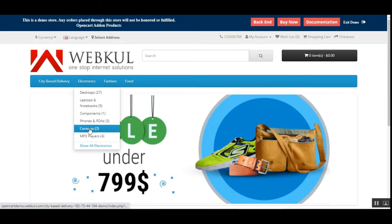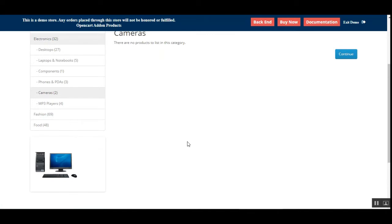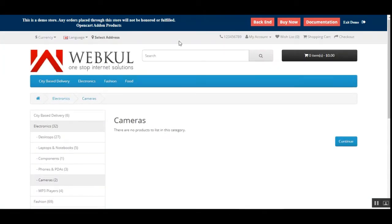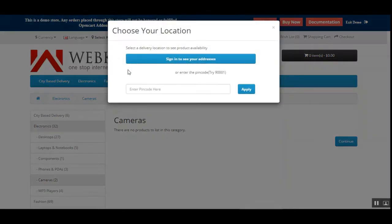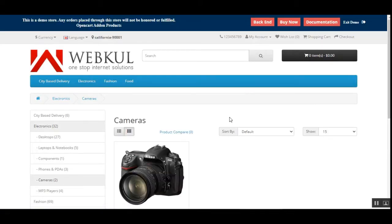Let me navigate to the Cameras subcategory. Right now there are no products shown because we haven't selected any address. I'll tap the address selector and enter the zip code that has been configured by the admin in the plugin's backend settings. After entering the zip code and tapping Apply, you can see that the location now shows California with zip code 9001.